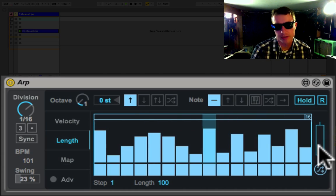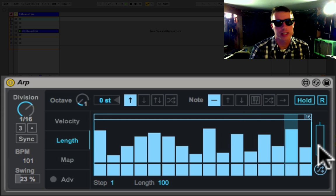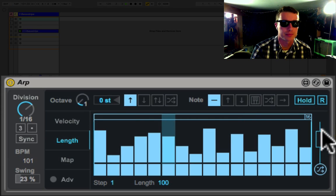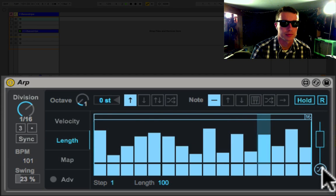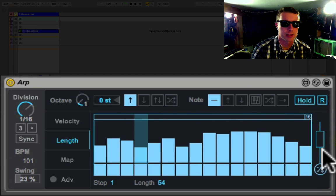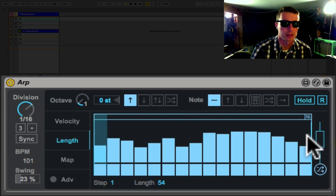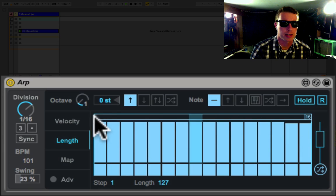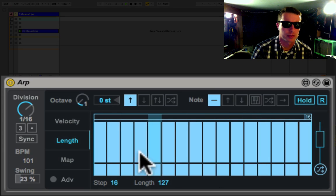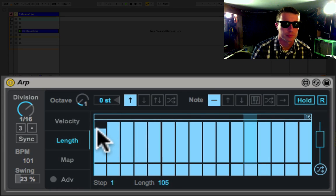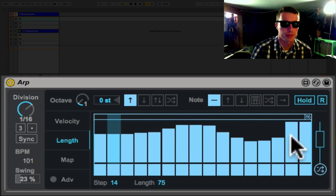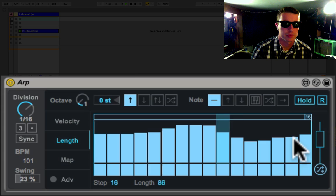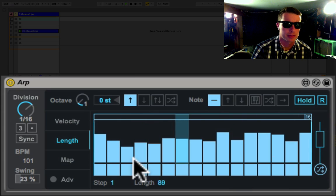And again, random works the same way as it does before, and again you're hearing we're getting a lot of variation in this pattern by randomizing stuff. Let's just get everything right back up to full length, maybe a little less, or we'll randomize it.